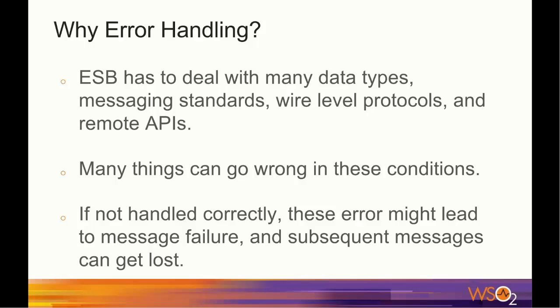Why we need to do error handling in ESB? The main role of an ESB is to act as the backbone of an organization's service-oriented architecture. An ESB has to deal with many data types, messaging standards, wire level protocols, and remote APIs.